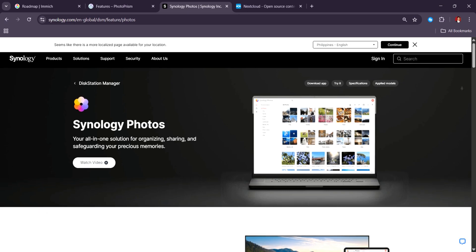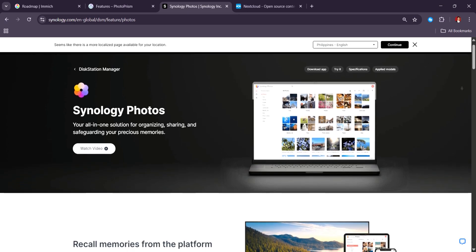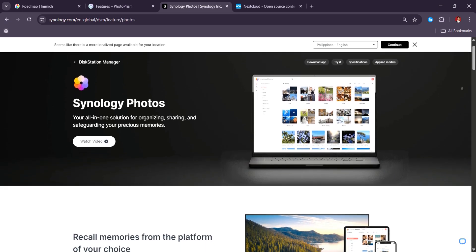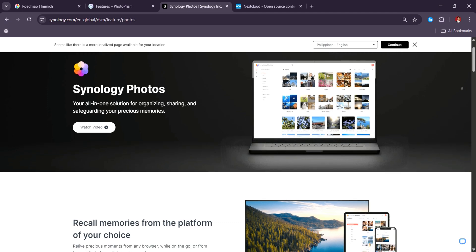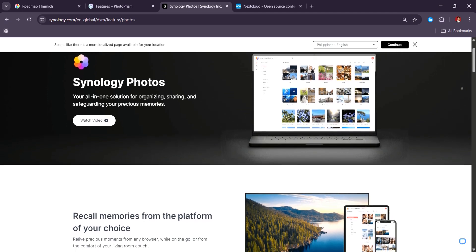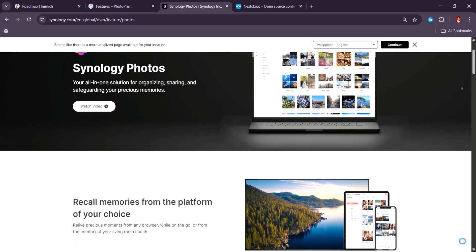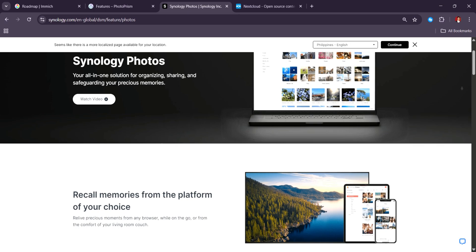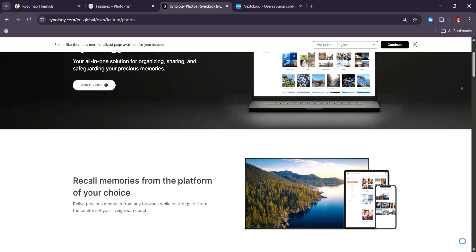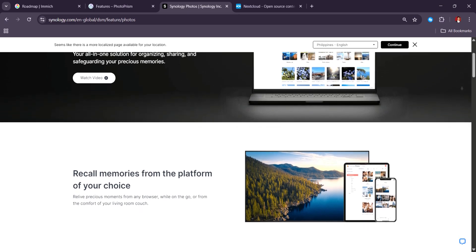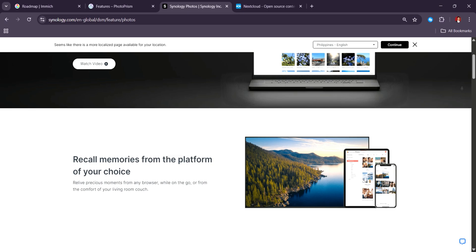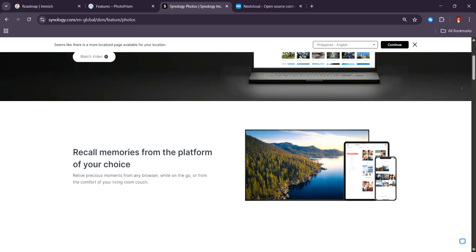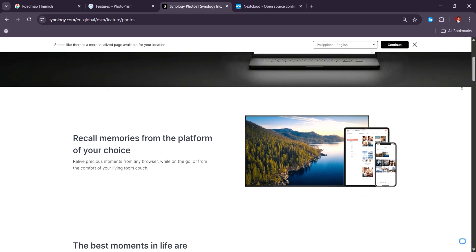Next in our list, Synology Photos, the seamless, stable, and NAS-friendly option. If you're a Synology NAS user, you've probably already heard of Synology Photos. And in 2025, it remains one of the most polished photo management platforms, as long as you are within its ecosystem.